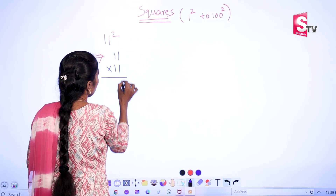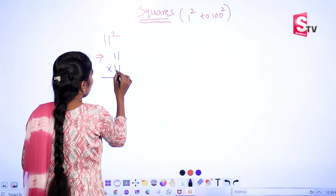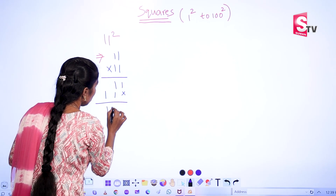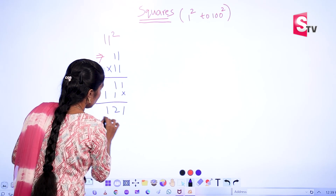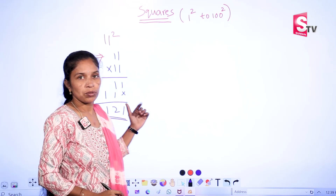111 into 111 gives us 121. This is the traditional method.